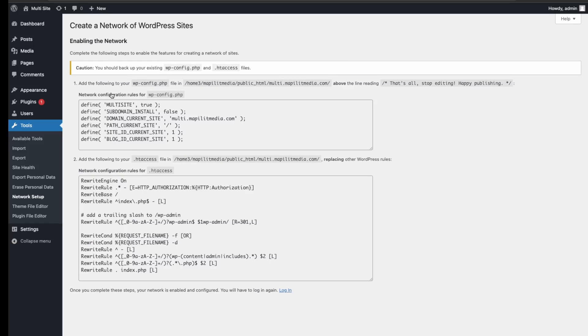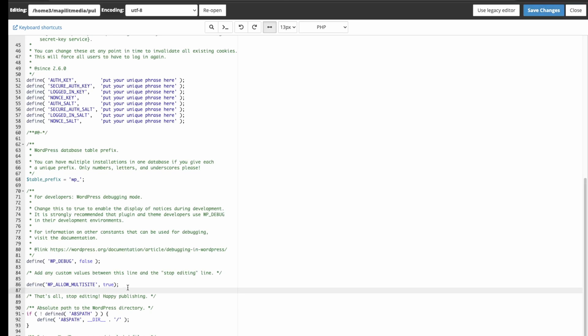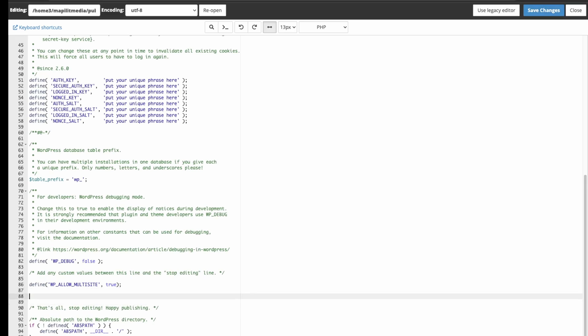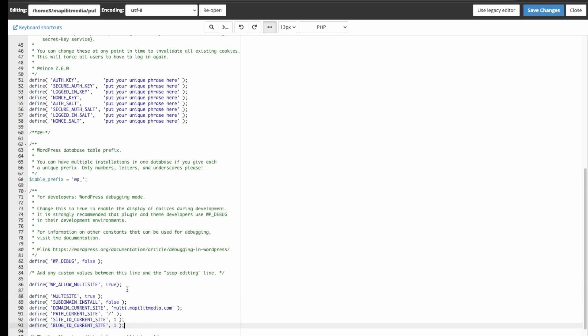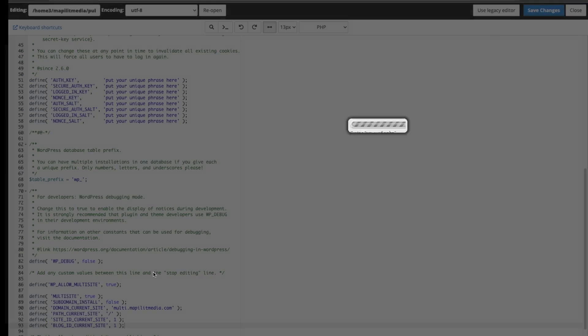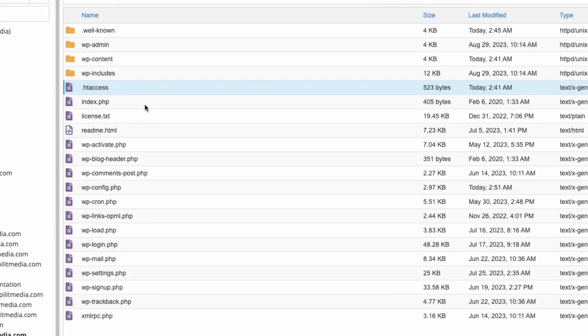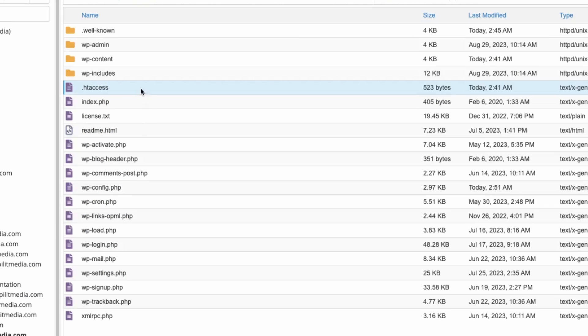We're going to have to copy this, and then in our config file just underneath where we added the allow multi-site, we're just gonna add those commands and click save. And then the next instructions are to add this into the htaccess file. We're going to copy that.